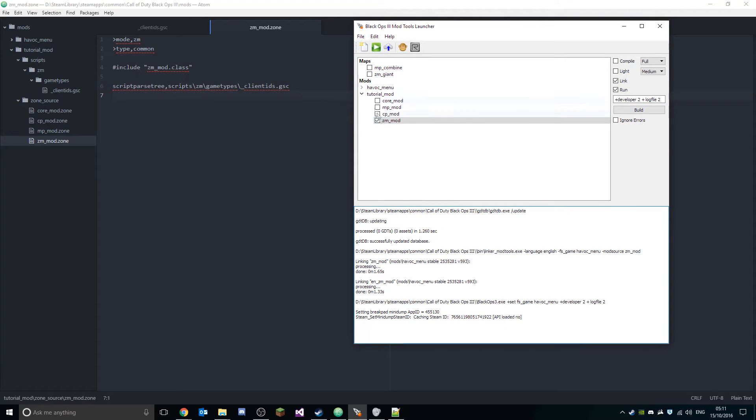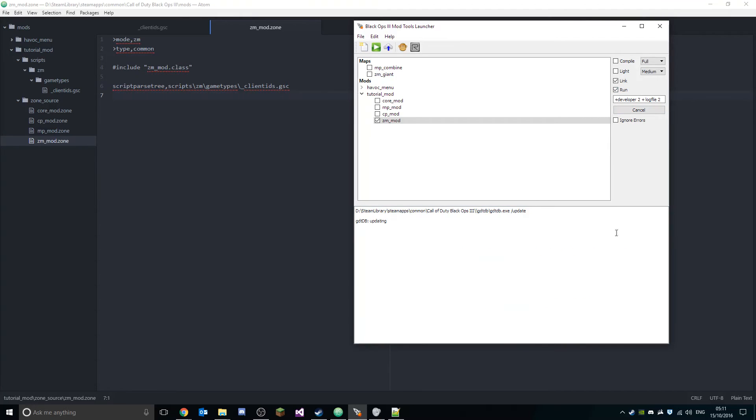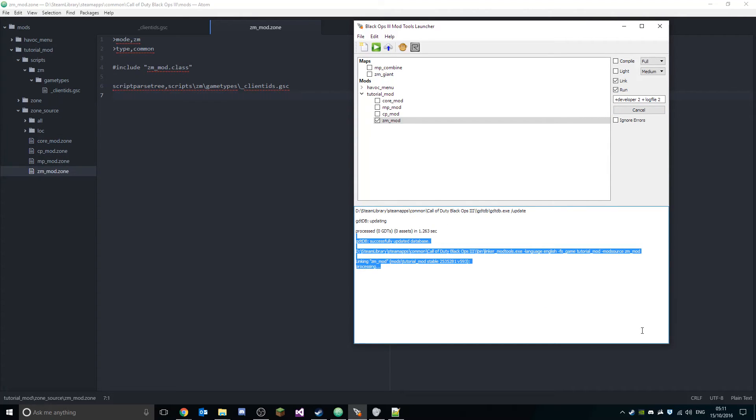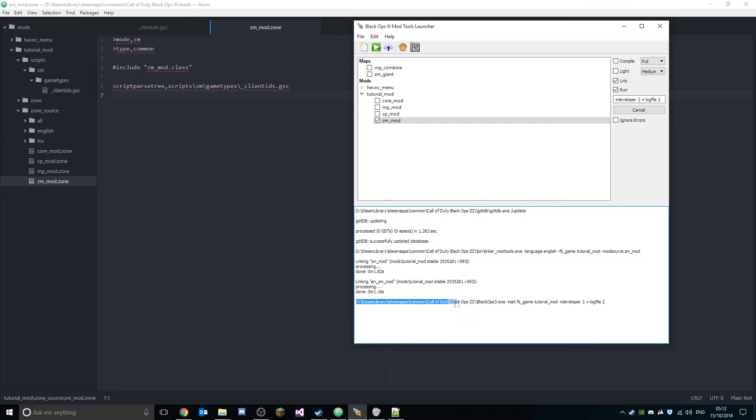So now what we can do is we can load the mod. What you want to do is check your ZM mod, so this is the zone file that we've just edited. You want to make sure 'Link' and 'Run' is checked. This will compile our code, link it to the game, and then run the game. Then you want to click build. If you get any errors it will show up in this little box here, otherwise you'll get this and then it'll see it's running the game. It'll say your path to the game and then it'll say boom, that's done.